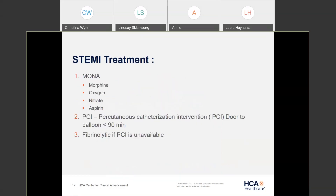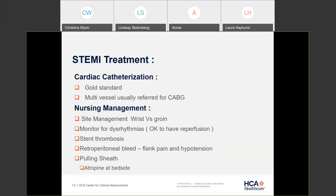The standard treatment for STEMIs and non-STEMIs is MONA: morphine, oxygen, nitrate, and aspirin. The gold standard is to send patients to a cath lab for percutaneous catheterization. The door-to-balloon goal is less than 90 minutes. All of our hospitals in the South Atlantic Division that do interventional cardiology are well below that 90-minute mark. For facilities without interventional cardiology, they may still use fibrinolytics but will typically transport immediately to a hospital that can place a stent.